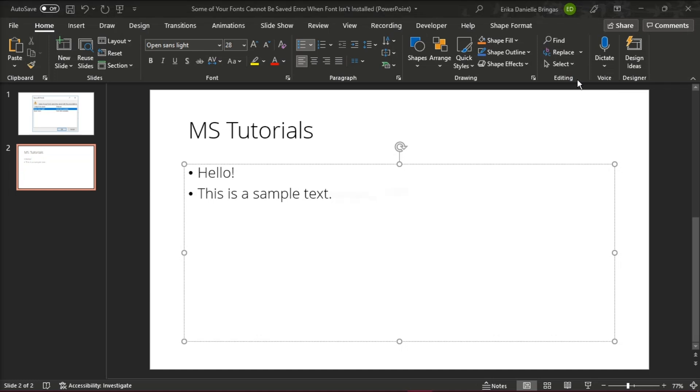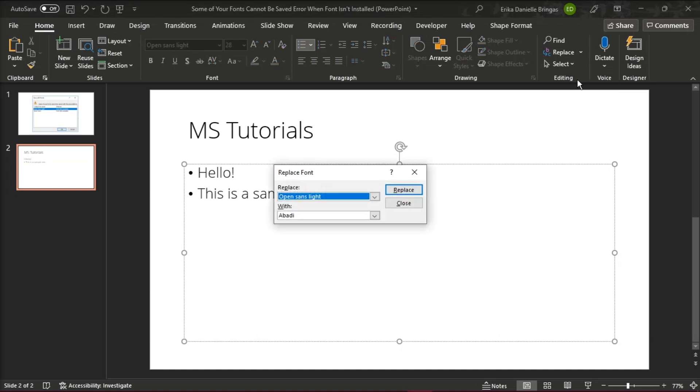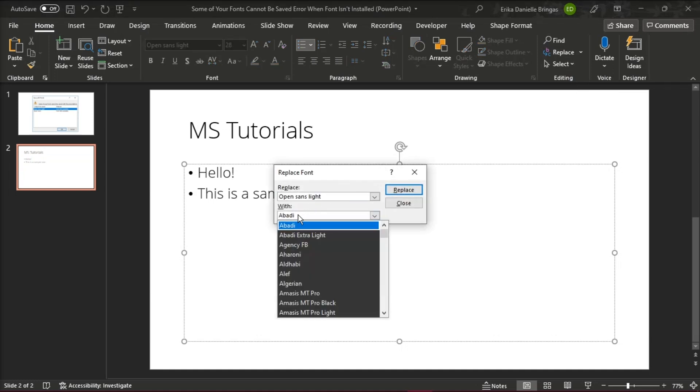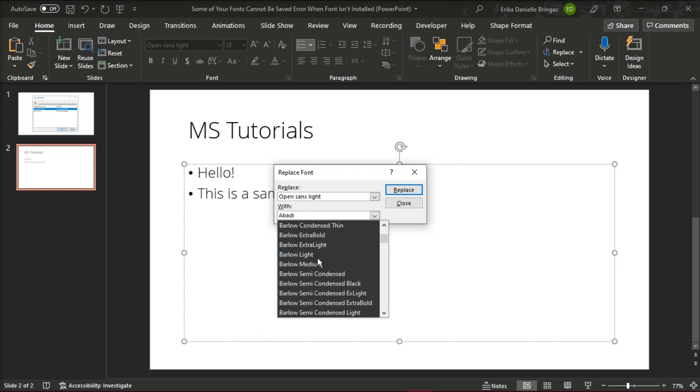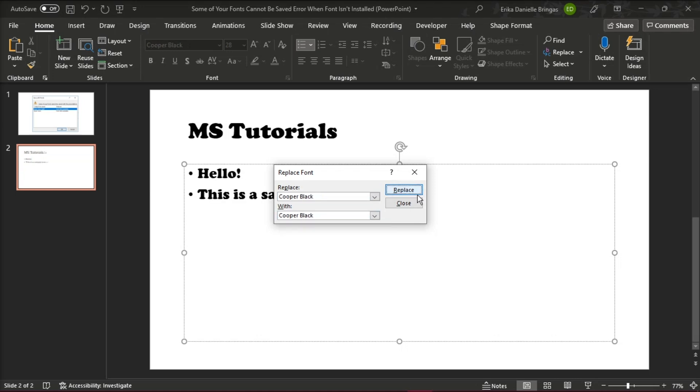Check if the fonts still exist in the Replace drop-down list, and if it still exists, change with whatever font you may want, then click the Replace button.